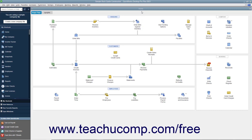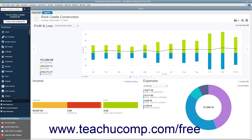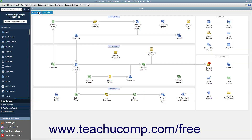QuickBooks Desktop Pro displays the home window when you open a company file. The home window contains the Home Page and Insights tabs in the upper left corner of the page. You can switch between them by clicking the tabs, which shows the different content on each tab within the home window.